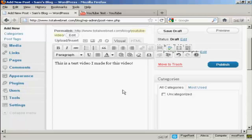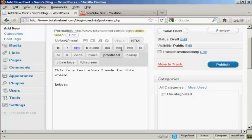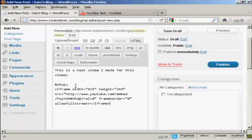Hit the carriage return or Enter so that your cursor is on a new line. Then go over here to the HTML tab and click on that. Come down so that you're underneath this bit of code here, and then paste in the code that you got from YouTube — so Ctrl and V.